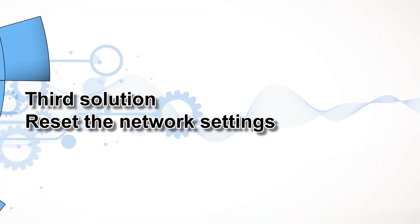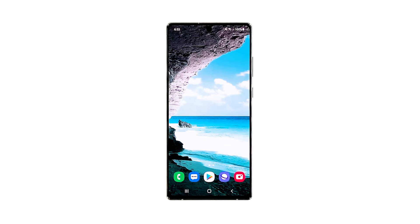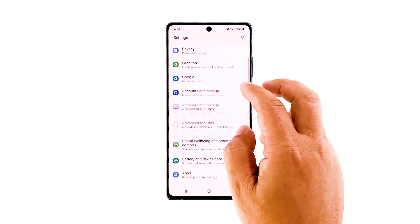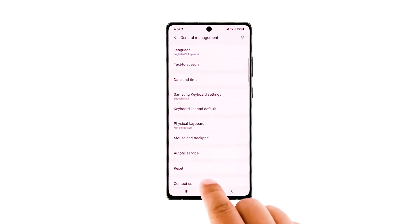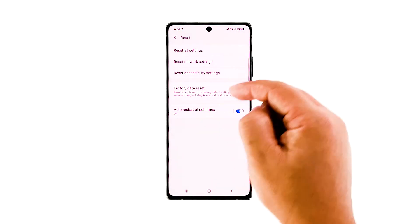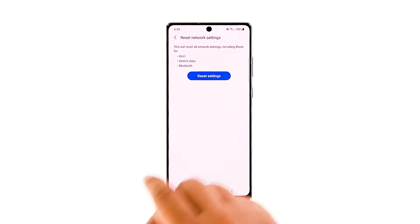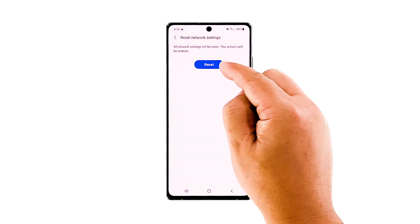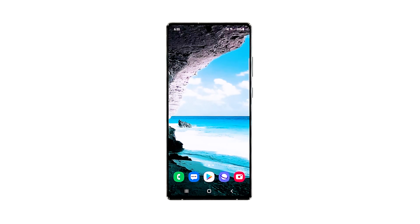Third solution: reset the network settings. Not being able to send MMS can be just due to a network-related problem on your phone. So if the first two solutions fail, reset the network settings — this will refresh and bring the network settings back to their default values. Open the Settings app, scroll down and tap General Management, tap Reset to view the reset options, then tap Reset Network Settings. Tap Reset Settings and if prompted, enter your security lock. Tap Reset to proceed. After the network reset, try sending an MMS to your own number to see if the problem is fixed.